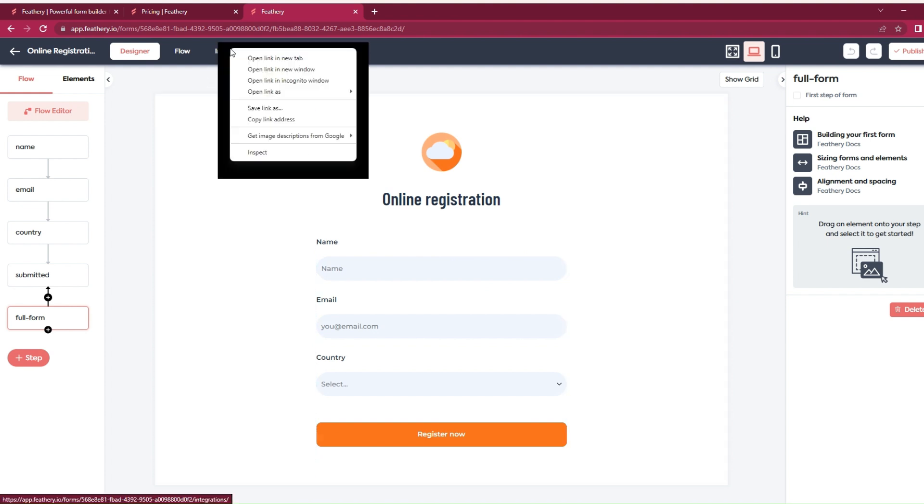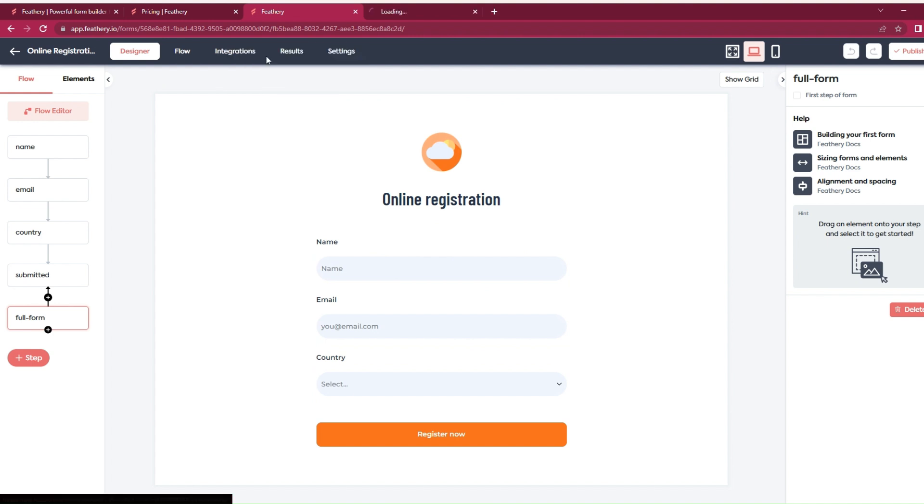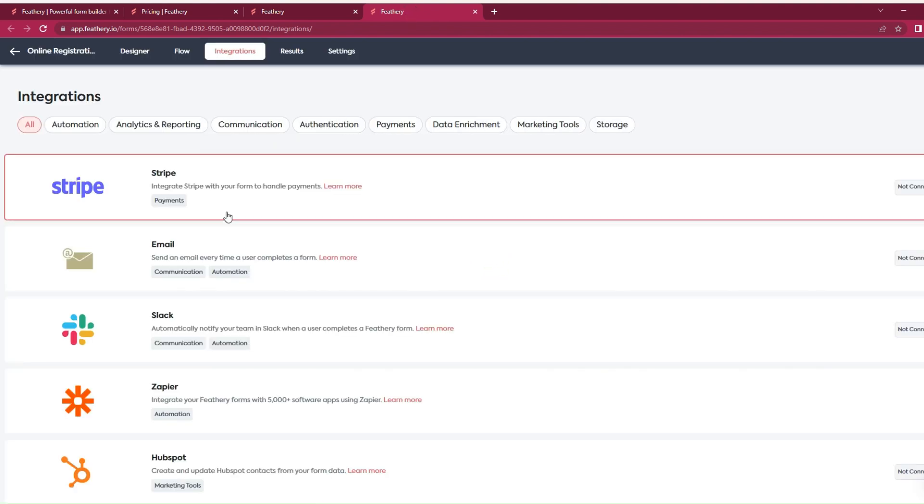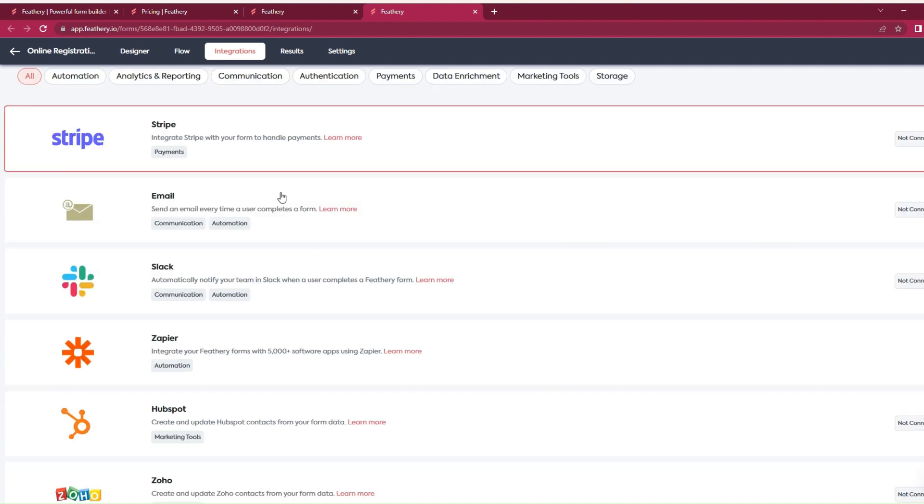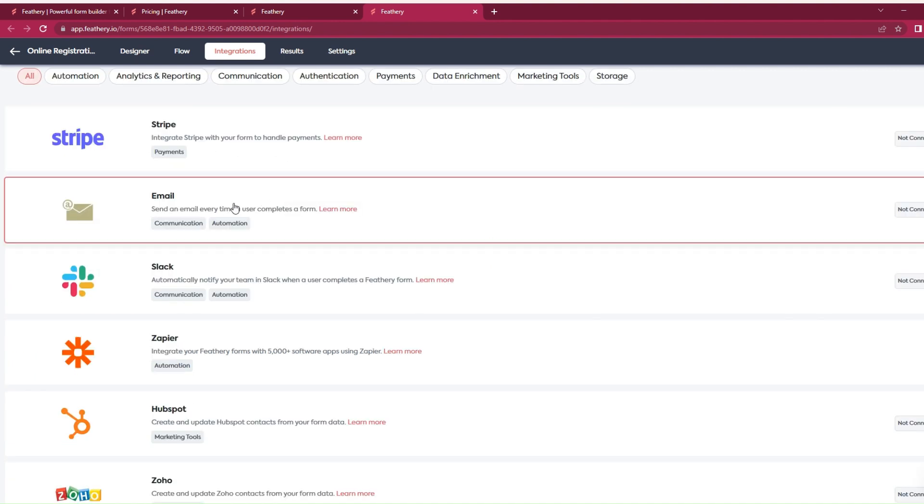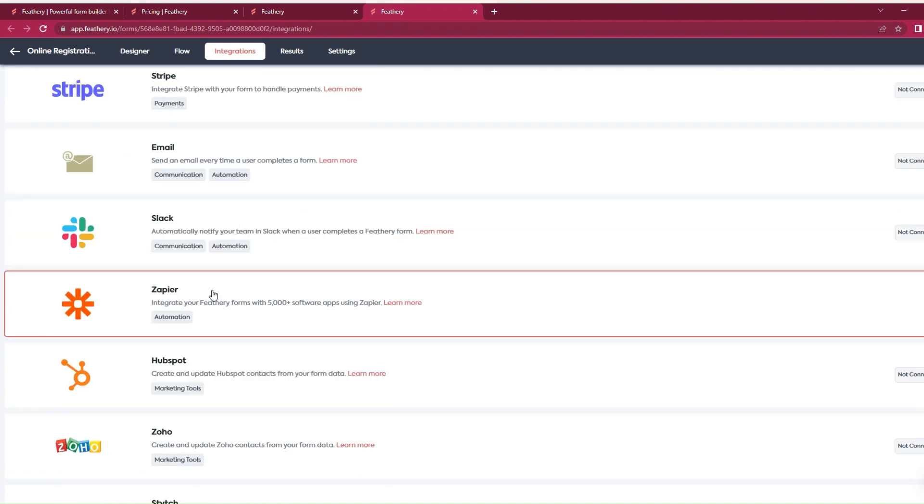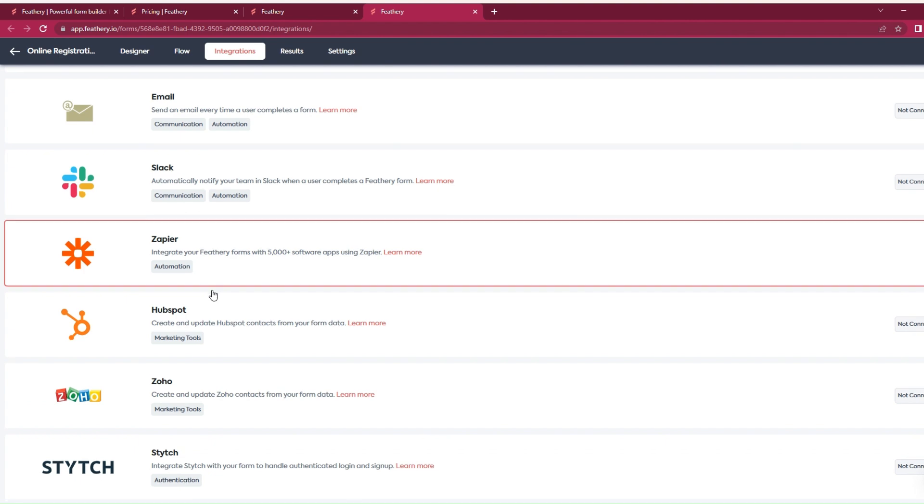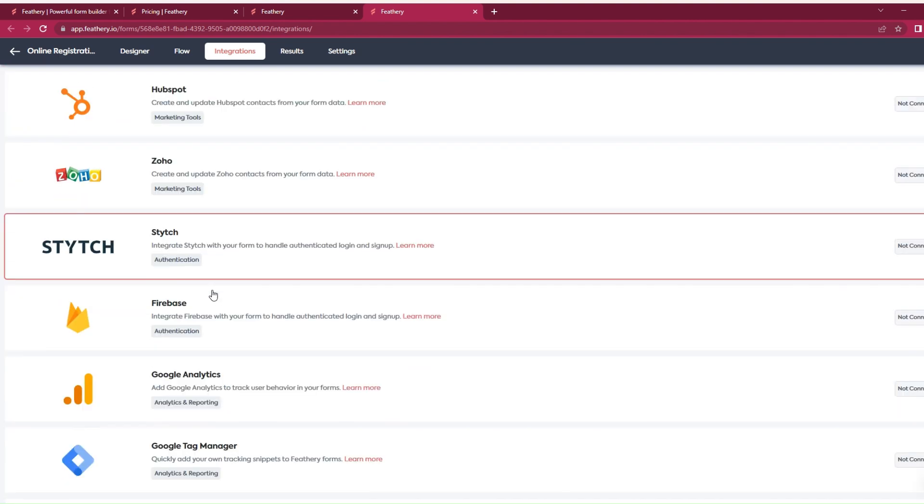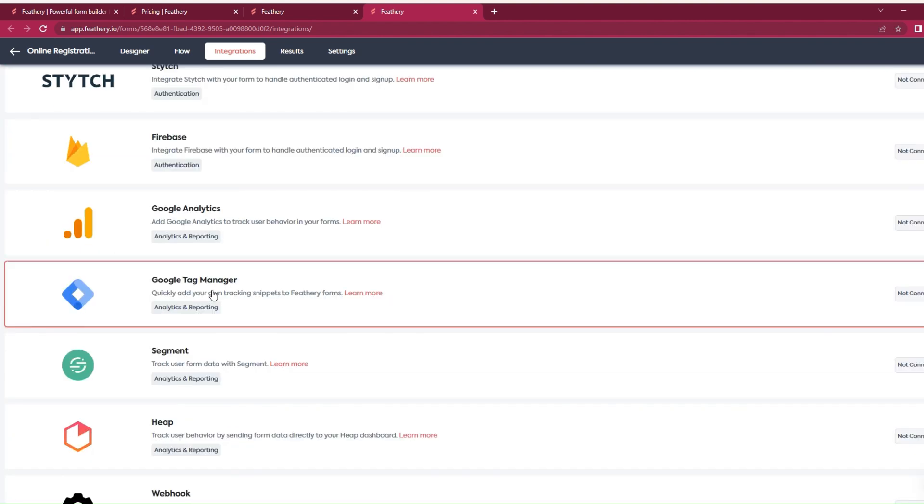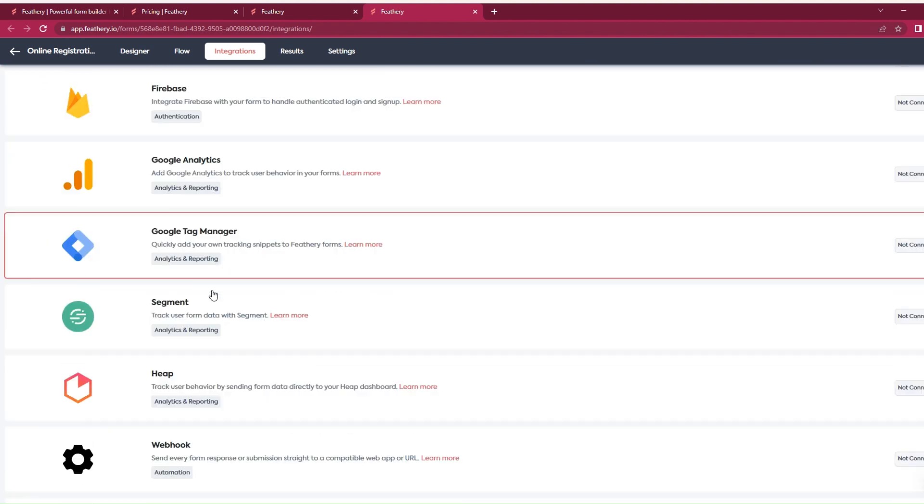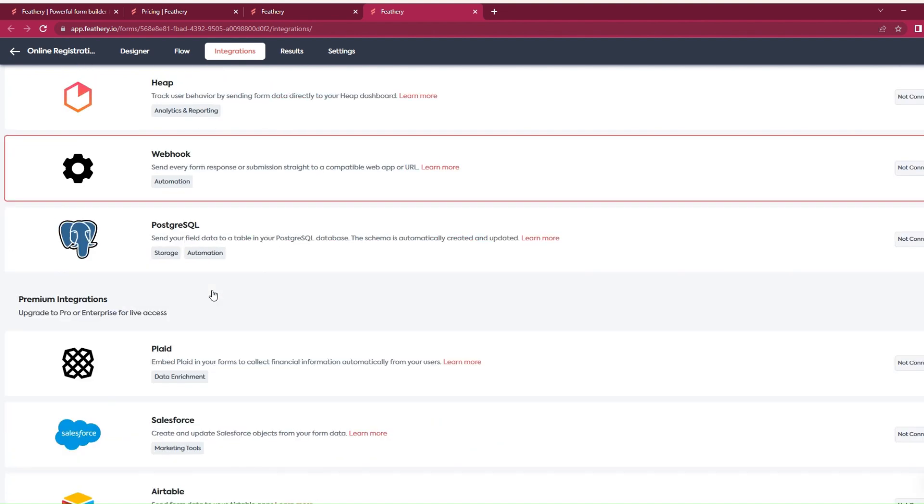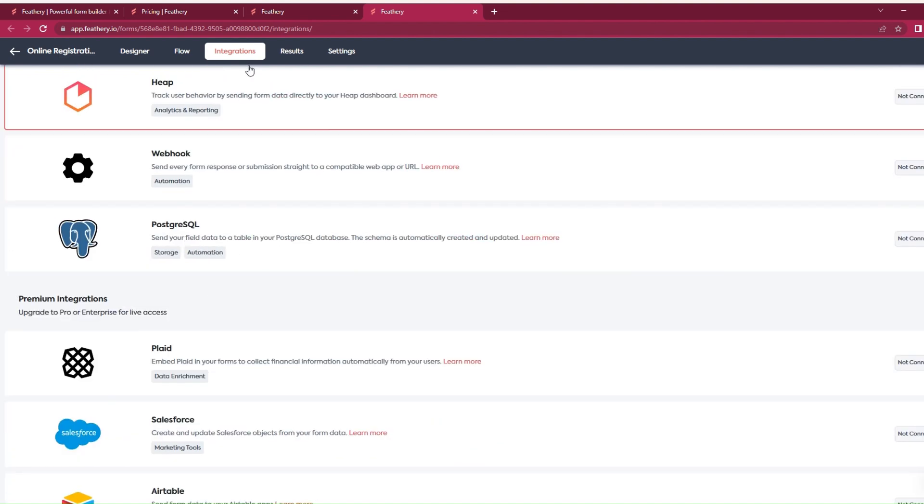I see there's an integration tab so we can integrate other services. We can integrate Stripe to add payment, send an email every time a user completes the form, and also Slack, Zapier, HubSpot, Firebase, Google Analytics. All that is good.